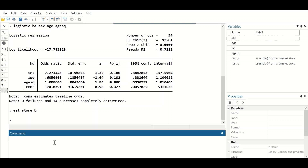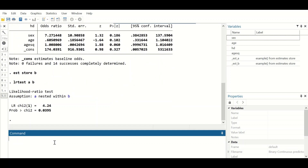Now we have two models — Model A containing only the continuous predictor, and Model B containing the continuous predictor plus its quadratic form. The final step is to compare these two models using the likelihood ratio test by typing 'lrtest model_a model_b' and hit enter. A p-value is generated that is less than 0.05, meaning we accept the alternative hypothesis — the continuous variable age is not in a linear association with the outcome, so the linearity assumption has been violated and age cannot be included in the final logistic regression model.